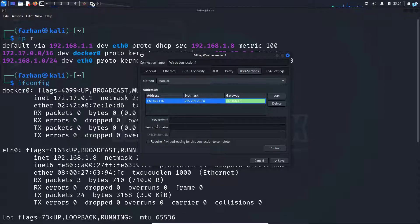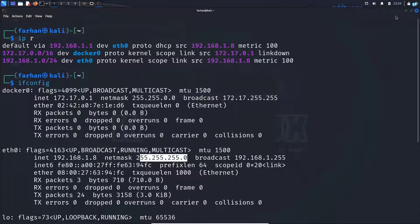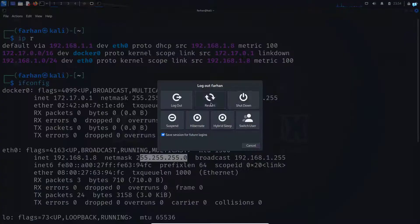I will keep the DNS server and the search domain as empty and then click on save and then reboot my machine.